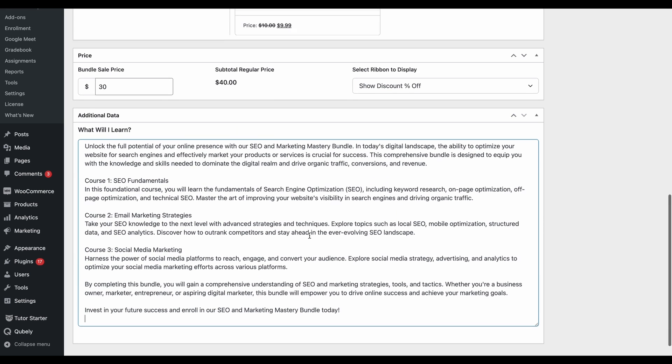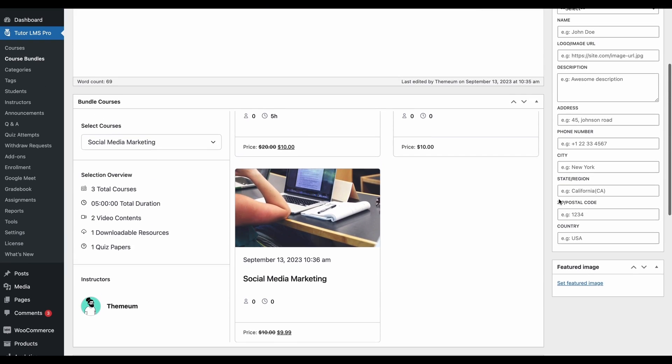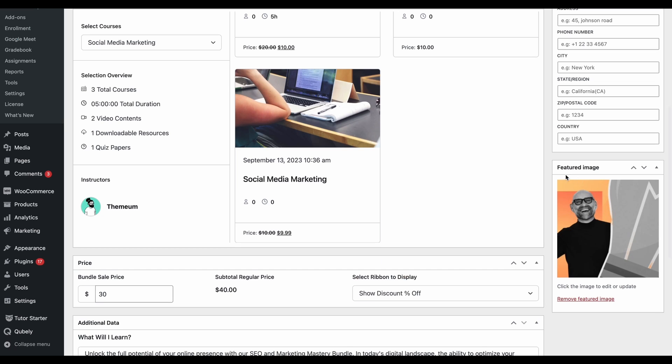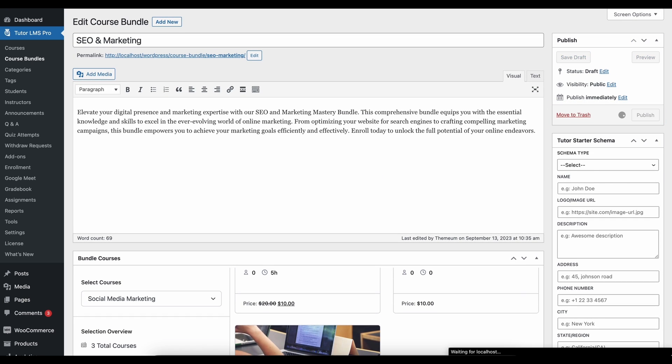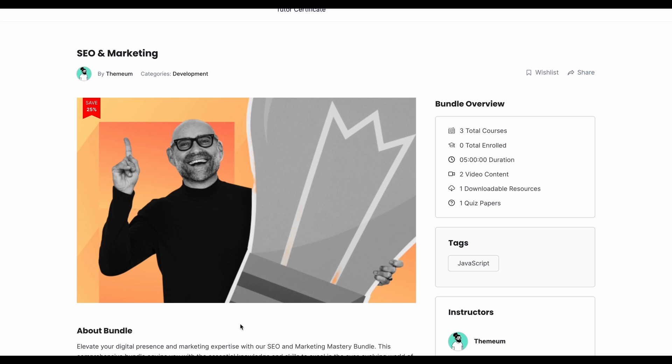Go ahead and add your additional data, and now you only have one more thing to do: set a feature image for your bundle. Make sure to add a catchy, flashy image so that students are more inclined to purchase your bundle rather than taking individual courses. Once you've added your bundle image, hit publish and your bundle is going to be ready to be used.